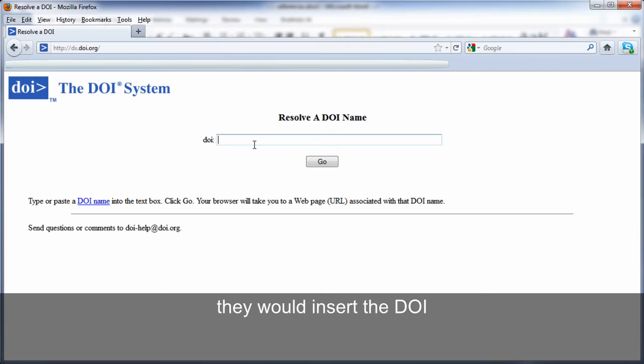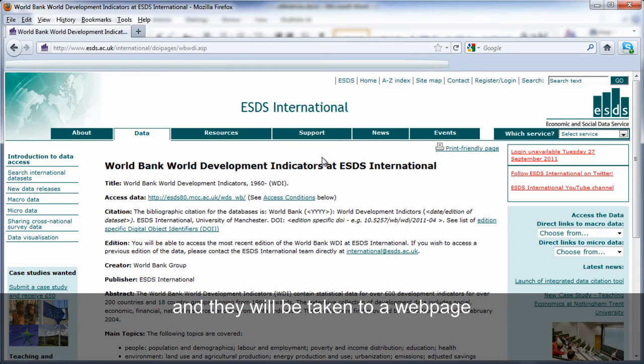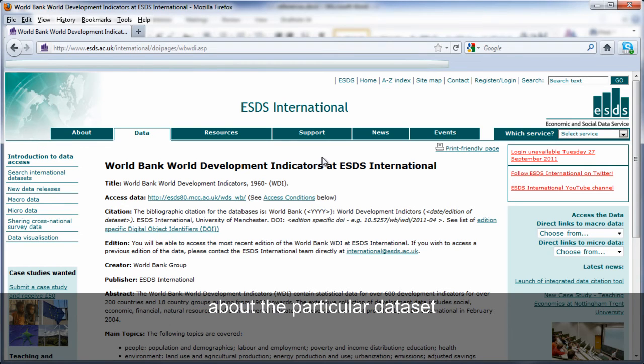They would insert the DOI, click go, and then they will be taken to a web page about the particular data set like this.